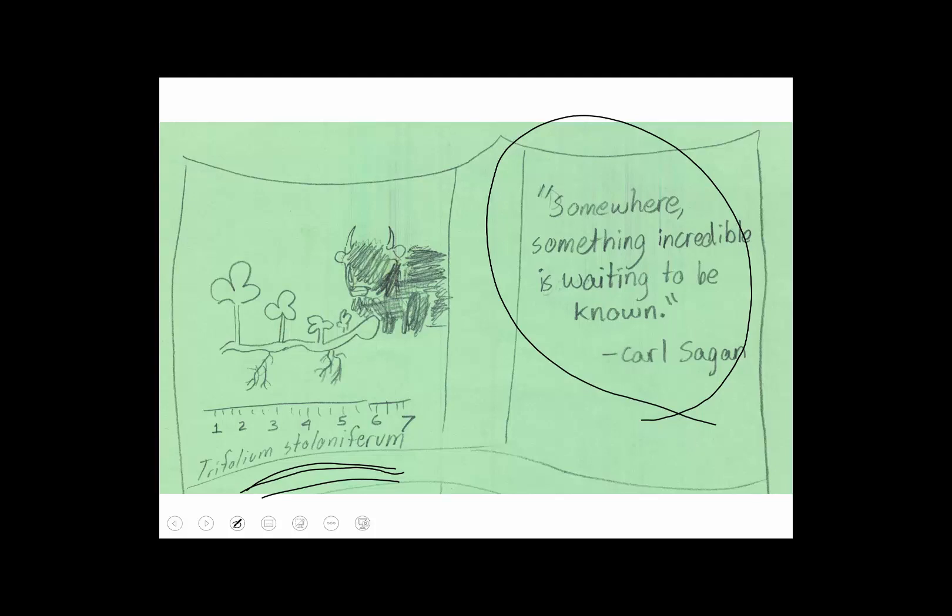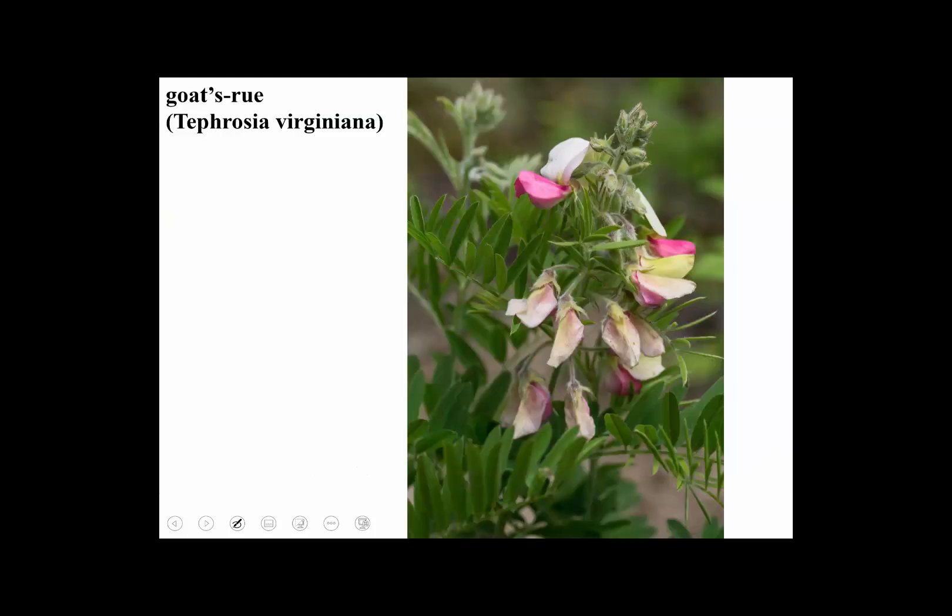That very rare native clover can be found in some open glade-like areas in southern Ohio, especially Adams and Athens County. I've got to get down there soon to see it — it's called Trifolium stoloniferum. There's a little sketch made by Jonathan Kubesh.